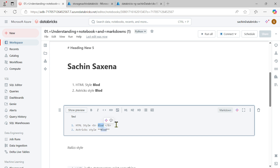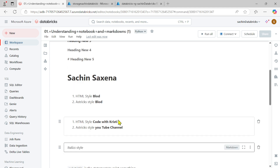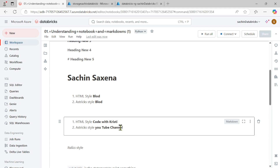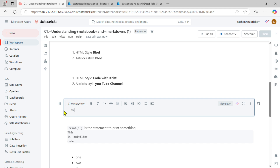Inside the new Markdown cell, I'm converting it to HTML bold. I'll write something like a code with 'Christy' as the first code. If I want to make something bold using asterisks, I can mark it as 'YouTube Channel'. For numbered lists, writing `1.` gives the first item, `2.` gives the second. Running the code shows HTML-style bold with asterisk-style italic.